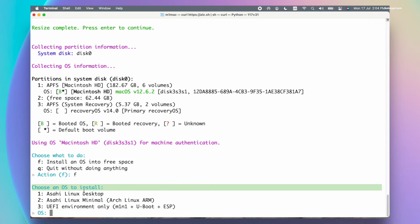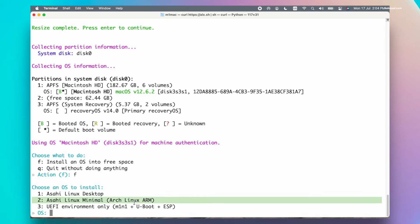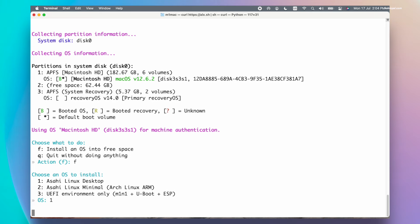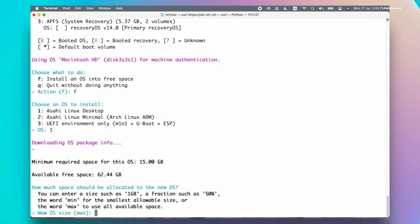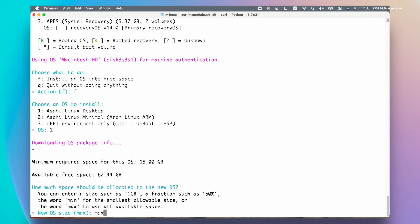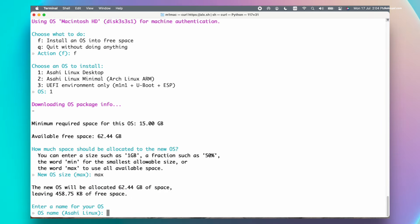Then choose option 1 to install the full version of Asahi Linux with the Plasma desktop. Then confirm the installer to use the free space that we allocated by typing MAX. Now name the Asahi Linux and press the enter key to start the installation.